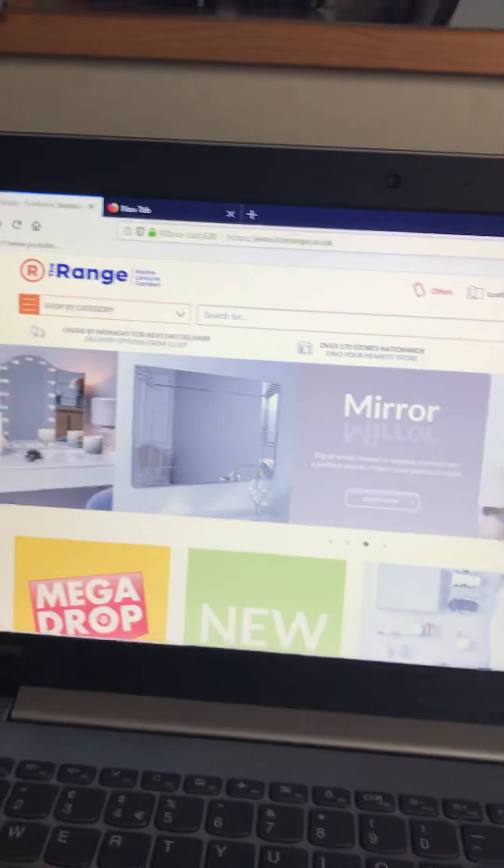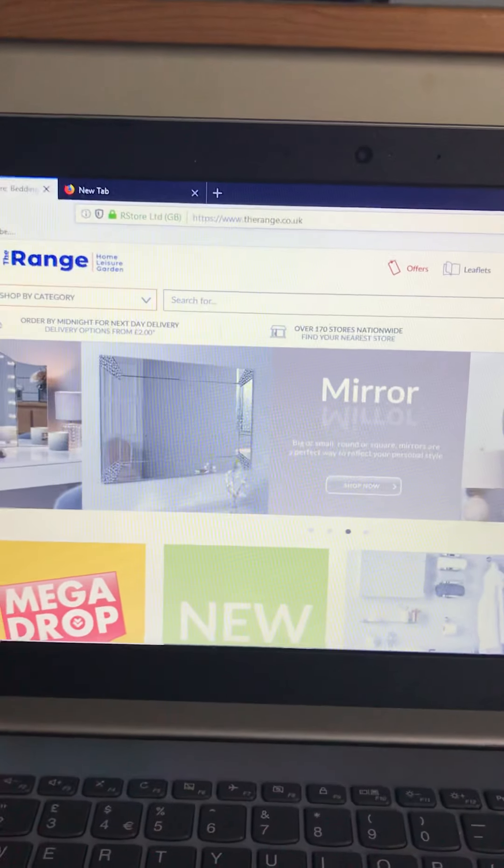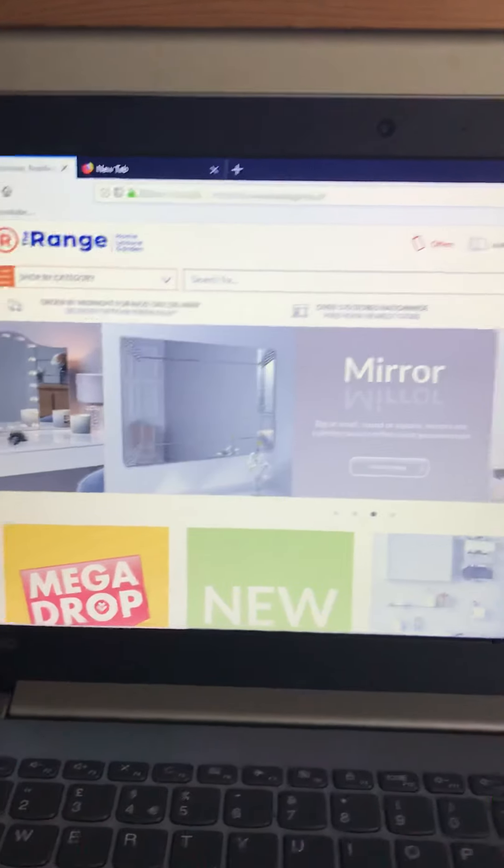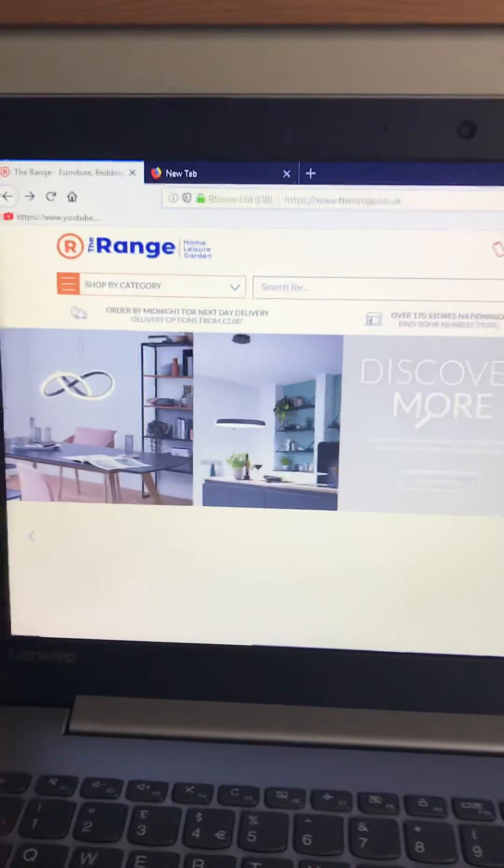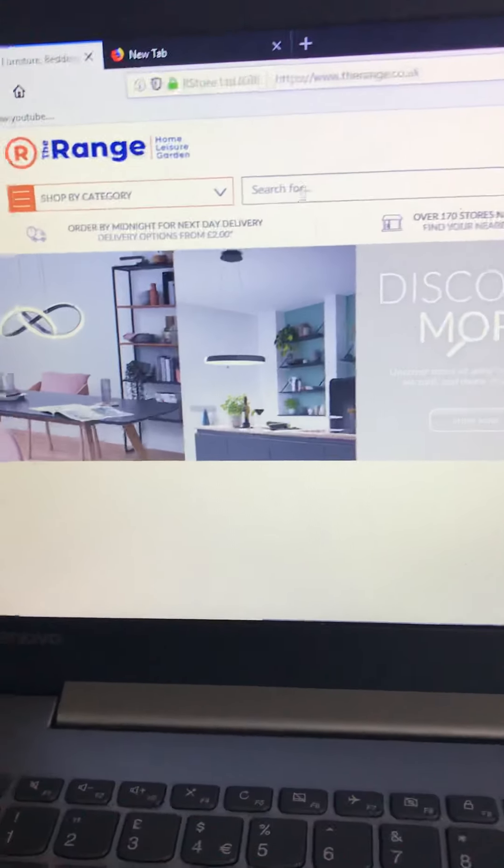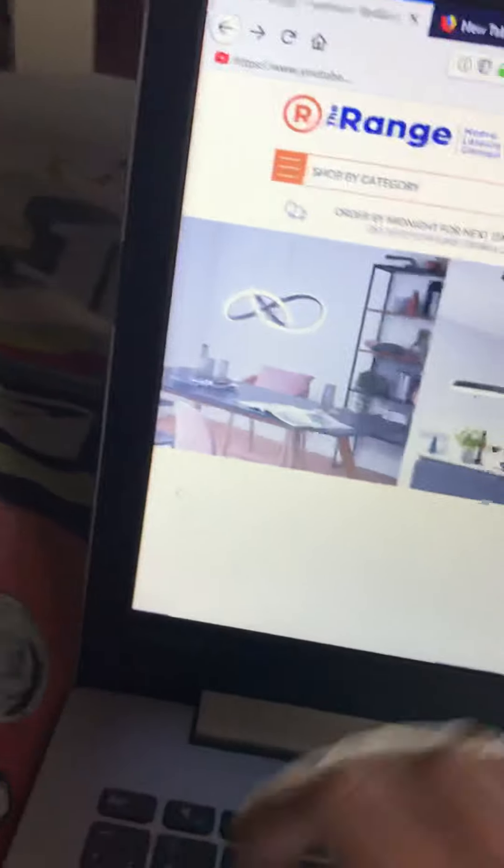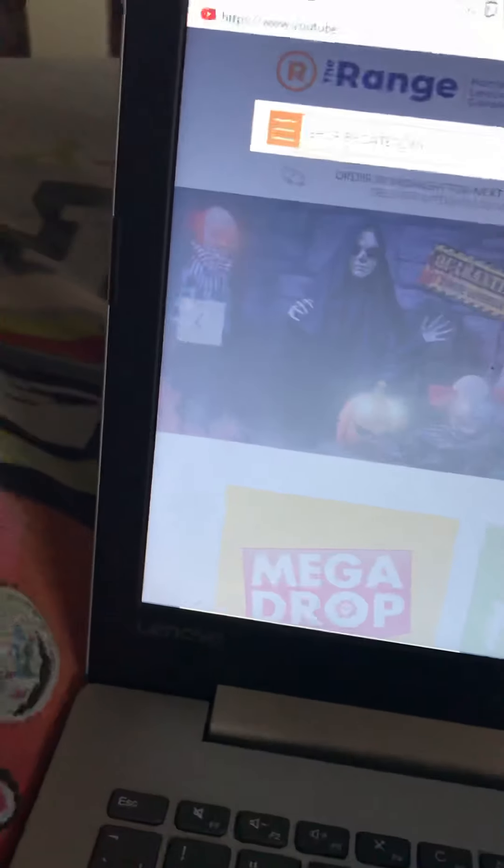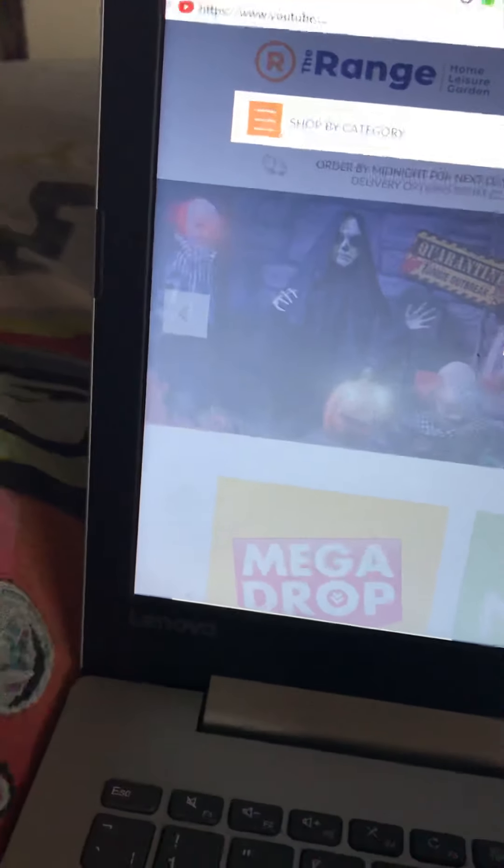Okay guys, this video is going to show you all the instruments that I'm going to get from The Range. Starting off by typing in indoor string lights.